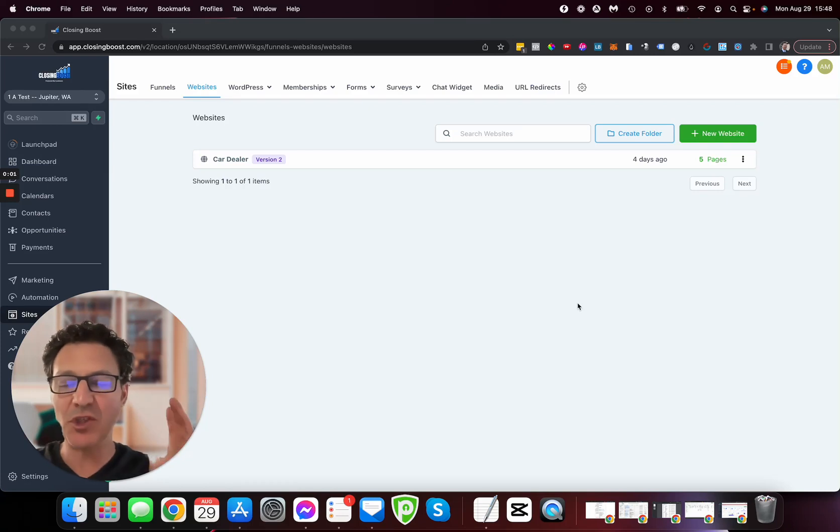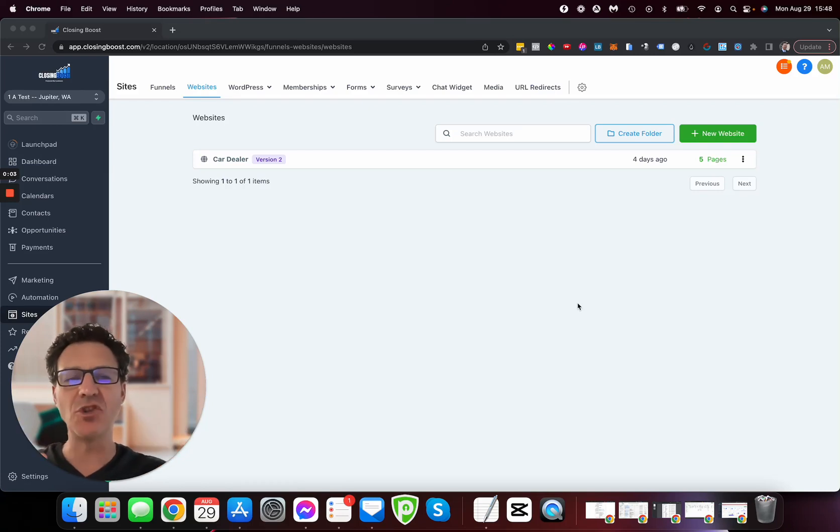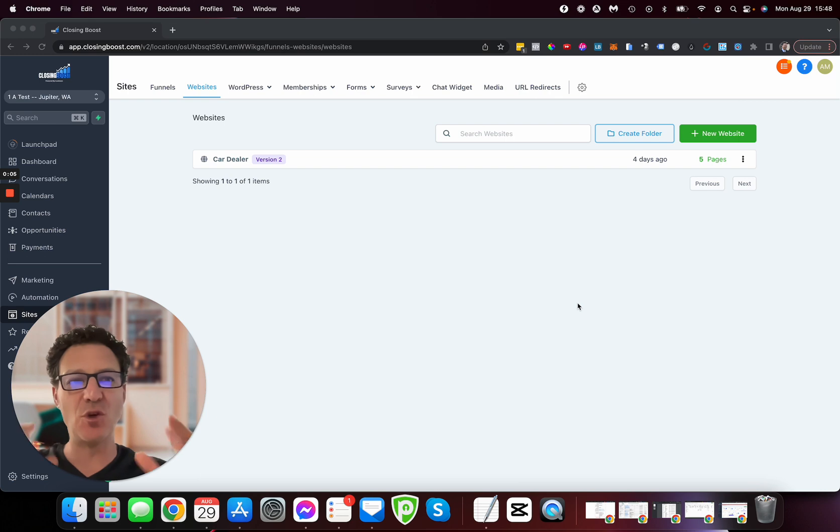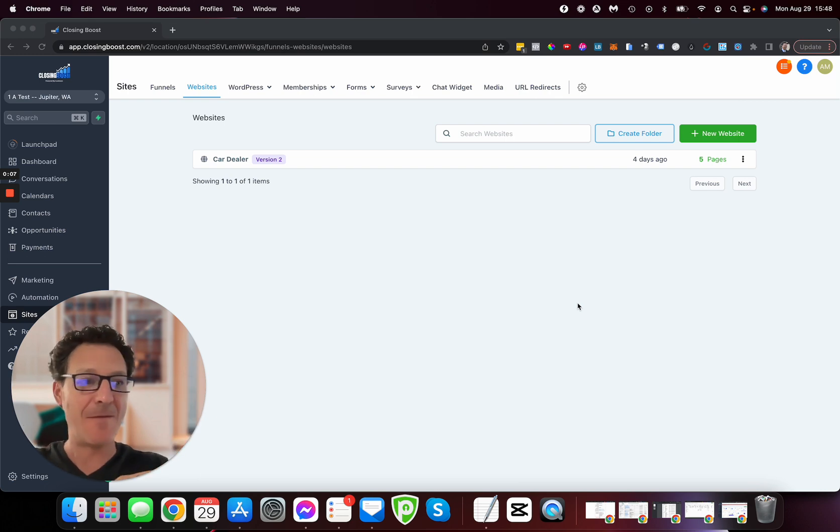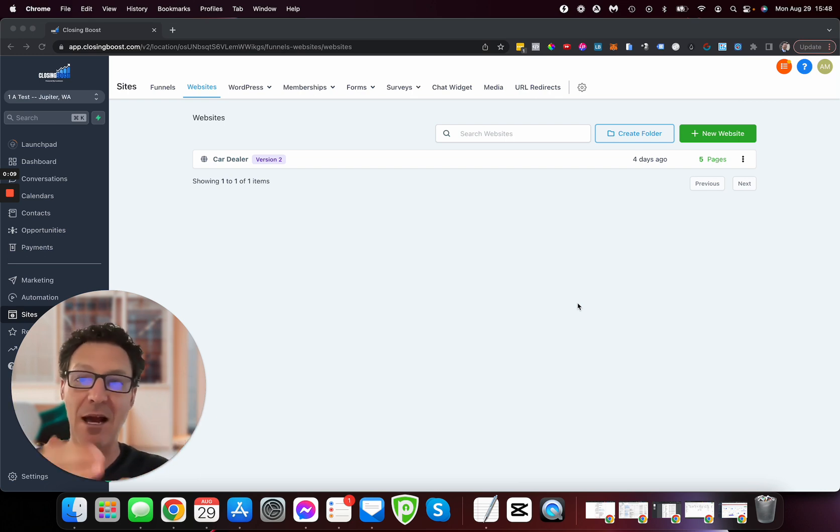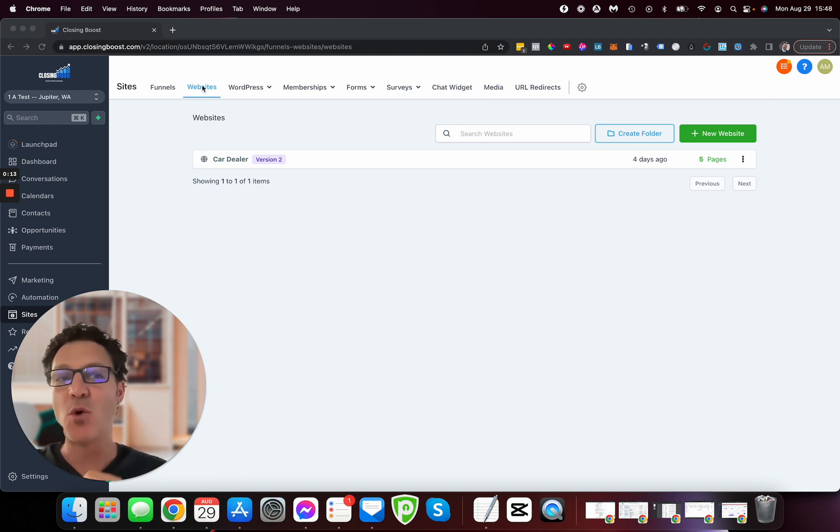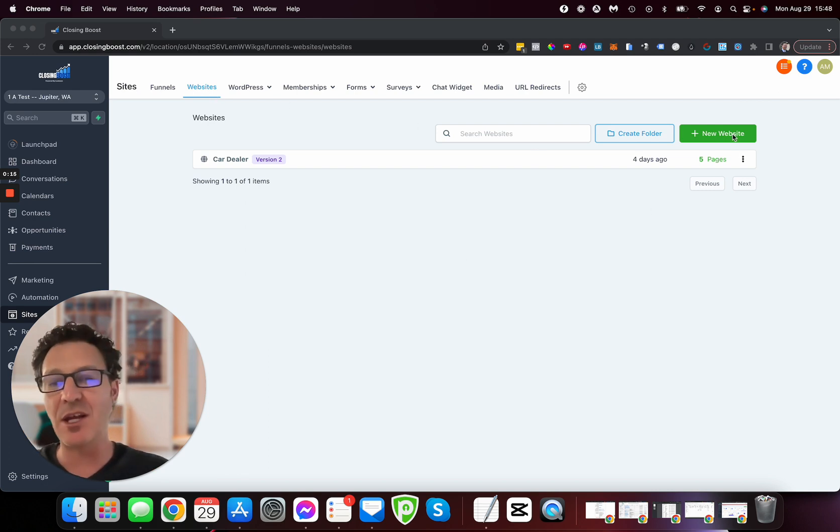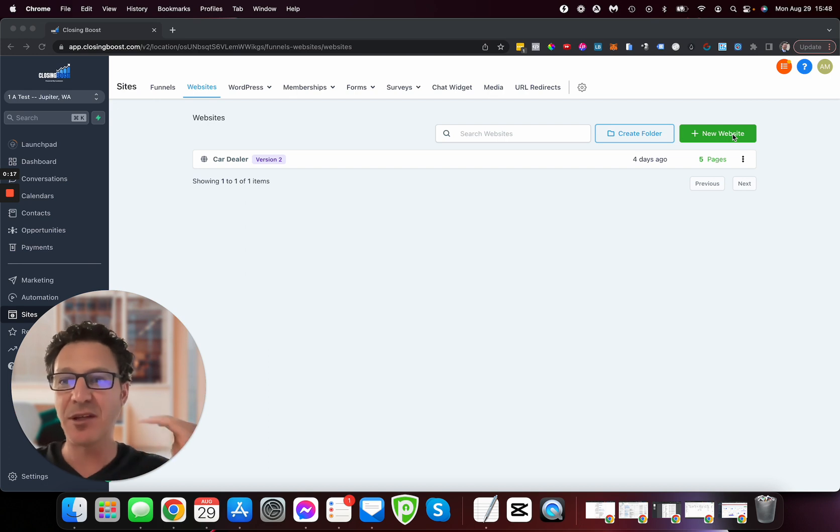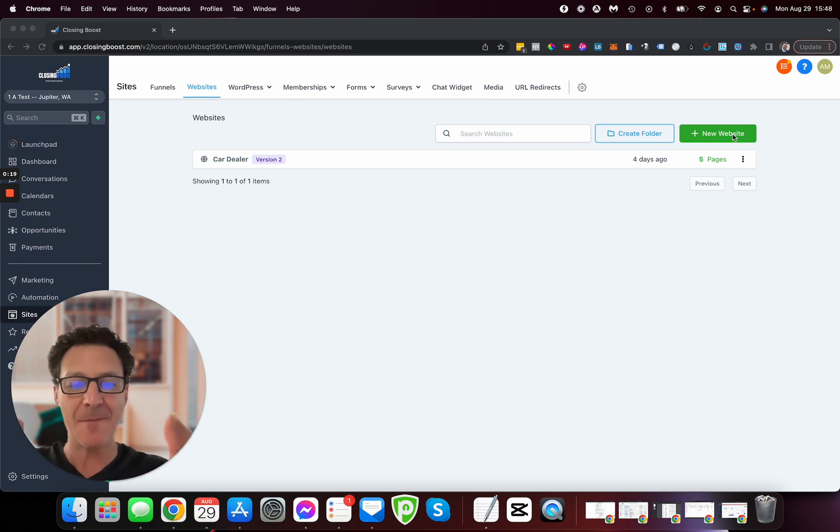HighLevel just released 177 new website templates. I'm not kidding, 177. A few weeks ago they released 169 funnel templates. We're going to dive in and take a look in this video at some of the 177 website templates.